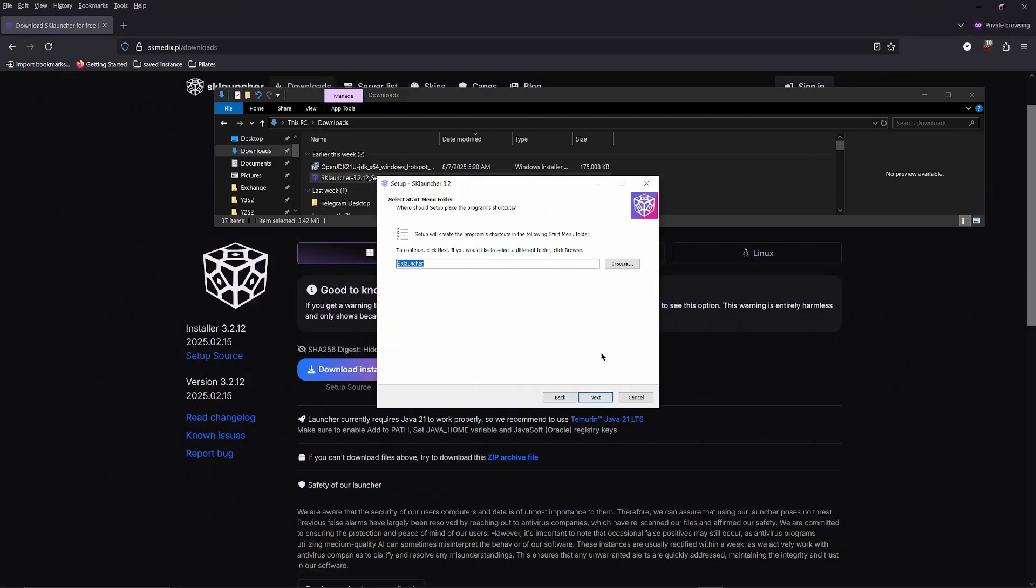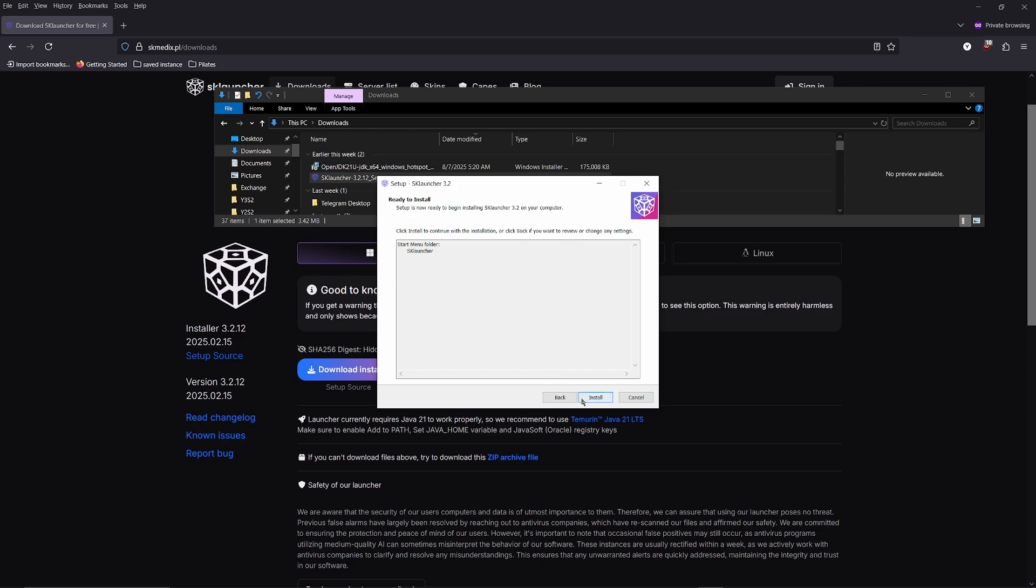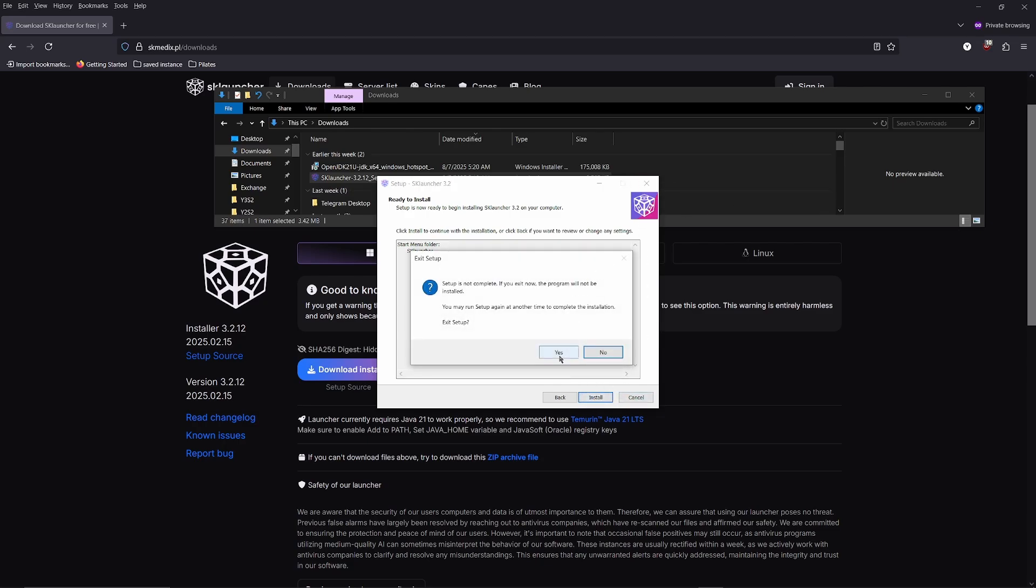Click next, next, and eventually install. I'll cancel it because I've installed it already, but you can go ahead and continue.